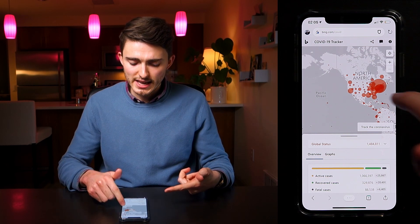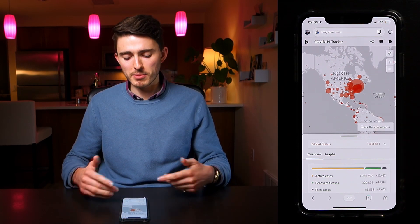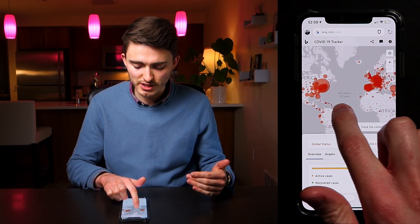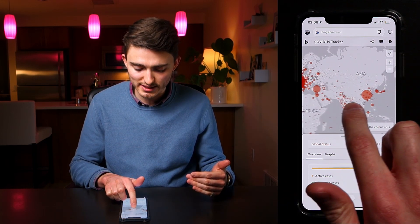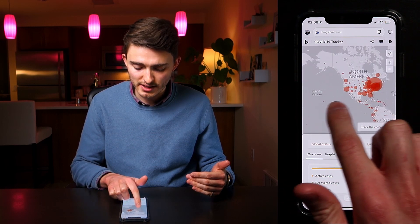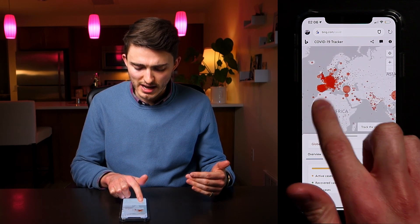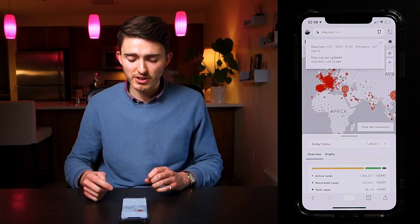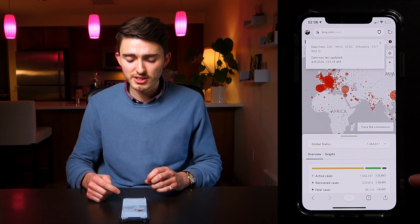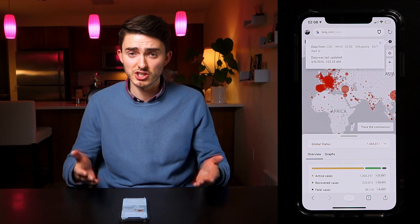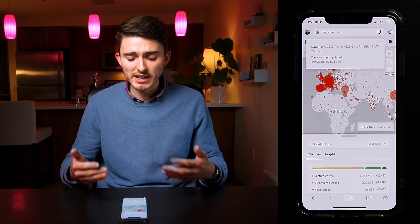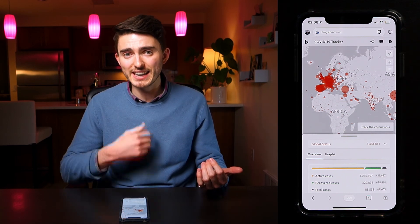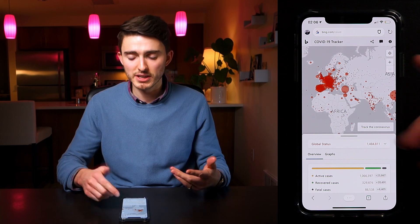Straight after loading it up, we're presented with a big, beautiful map of the world that shows us the absolutely staggering impact of this pandemic. Before we go any deeper, I'm going to click the information icon on the top right that tells us where the information comes from — a collection of trustworthy sources — and when it was last updated, which is three minutes ago. So it's up to date and trustworthy.